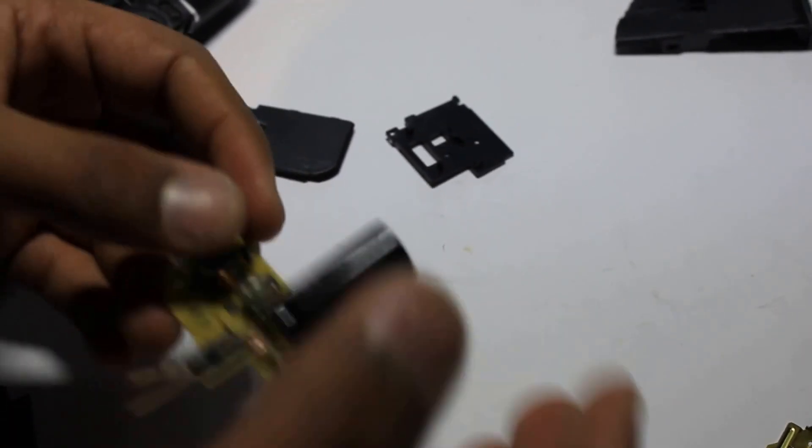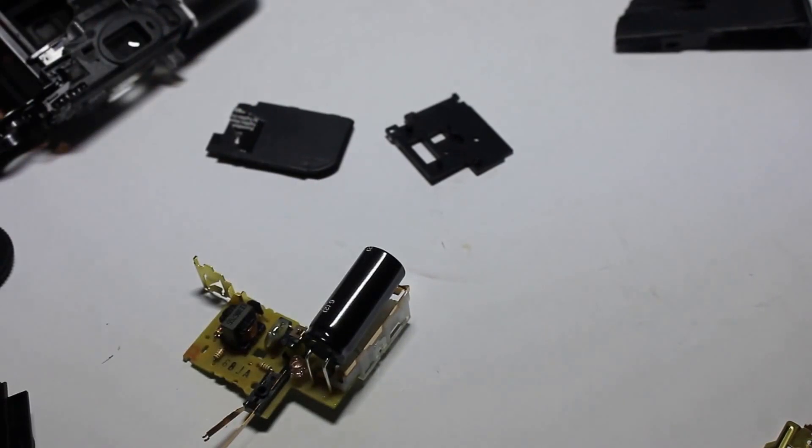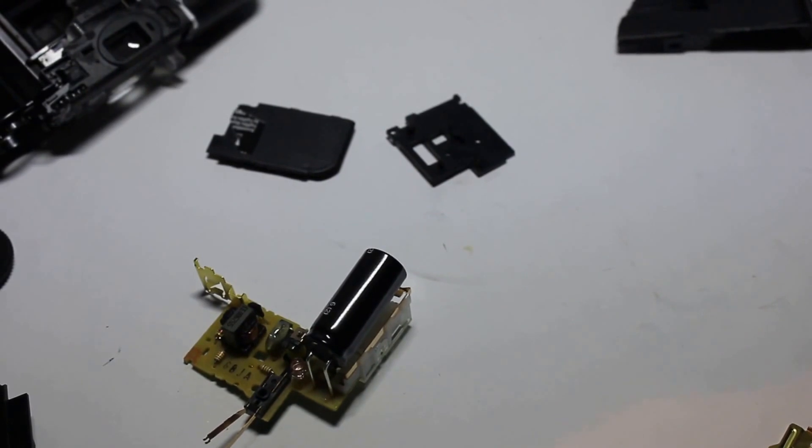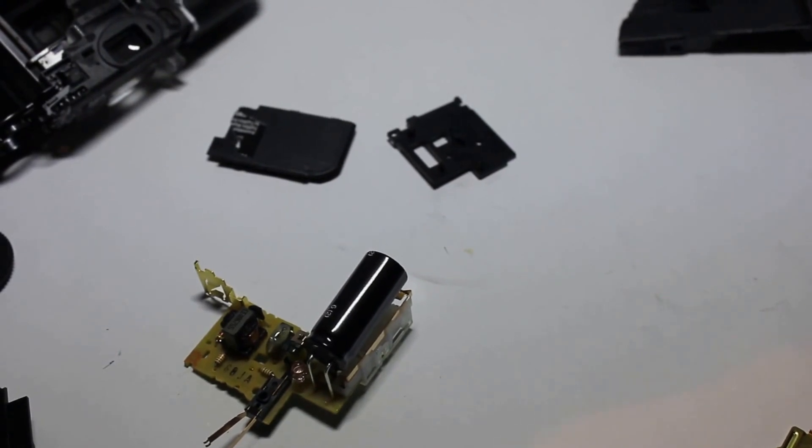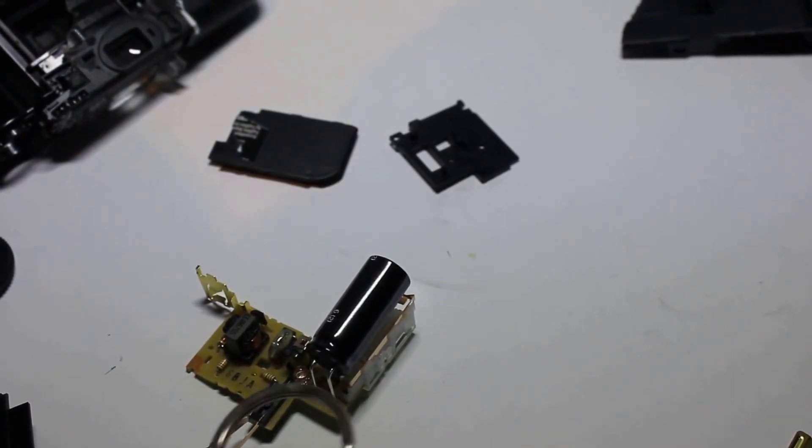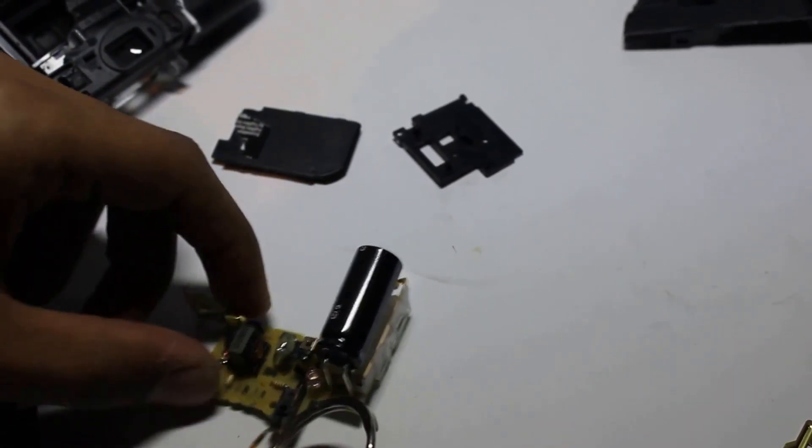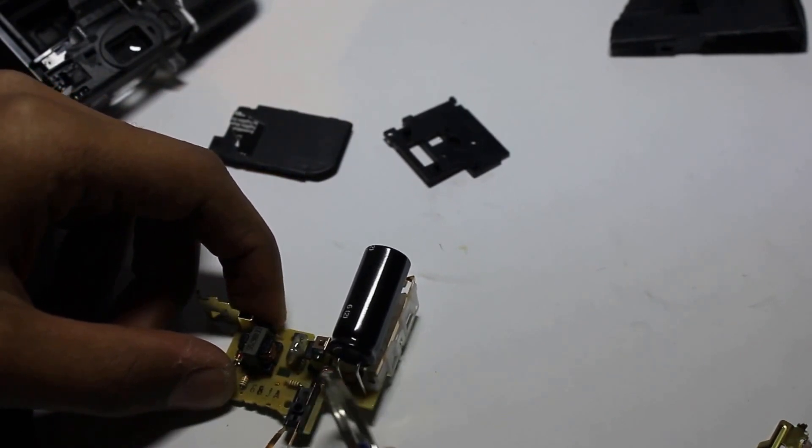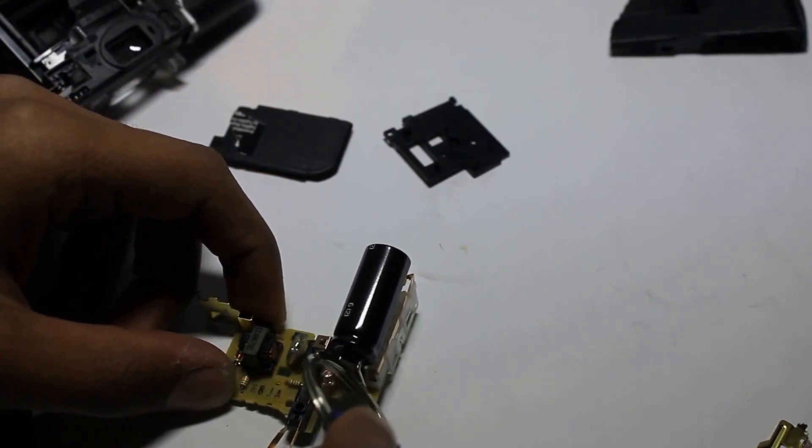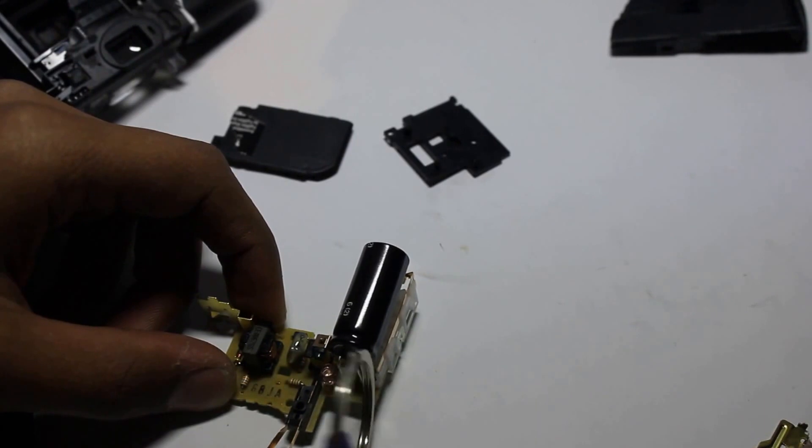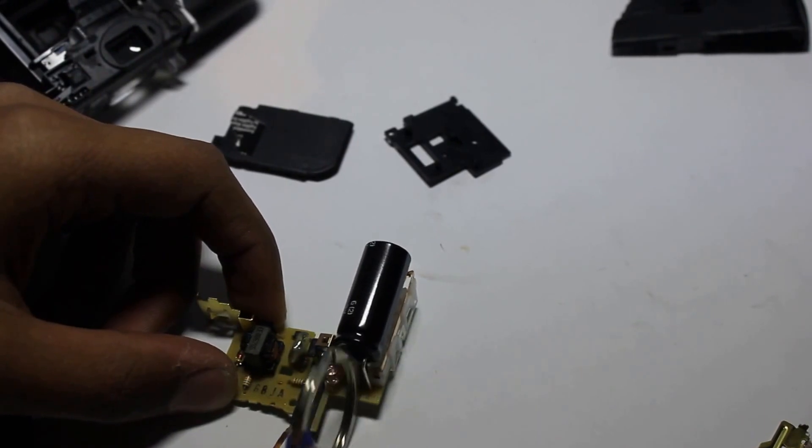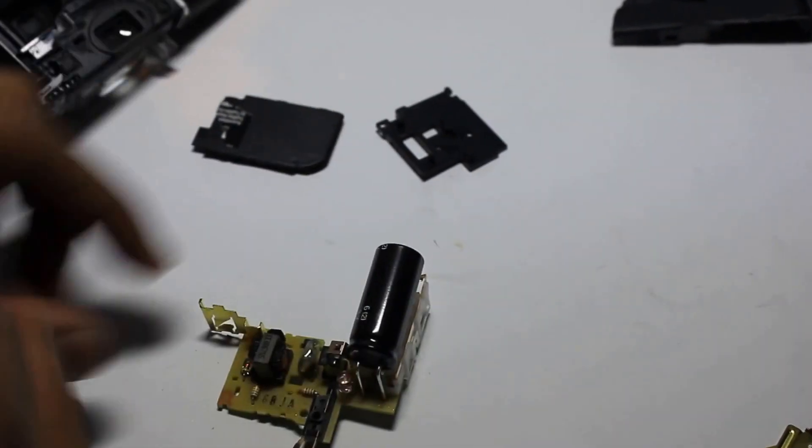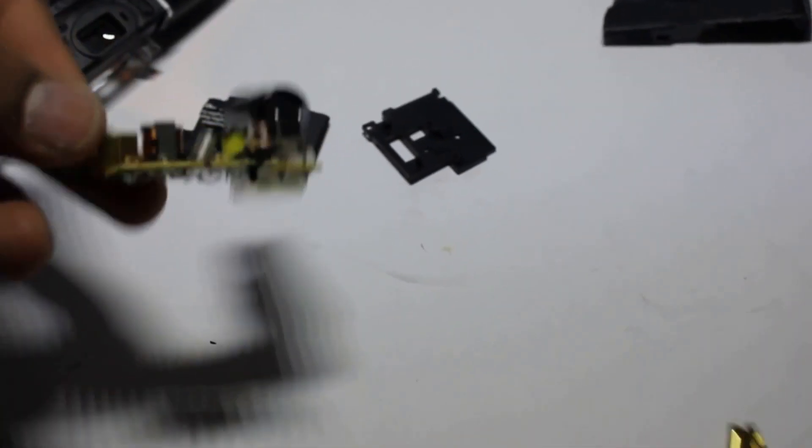Okay, actually something I possibly should have done before. Let's take something metal and put that against the ends of the capacitor so that I don't shock myself. There we go. The capacitor's fully discharged.